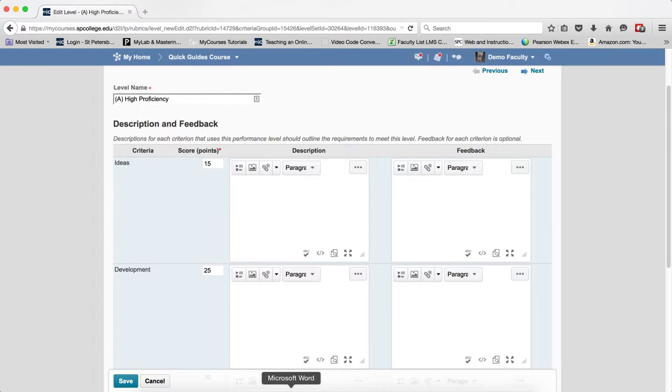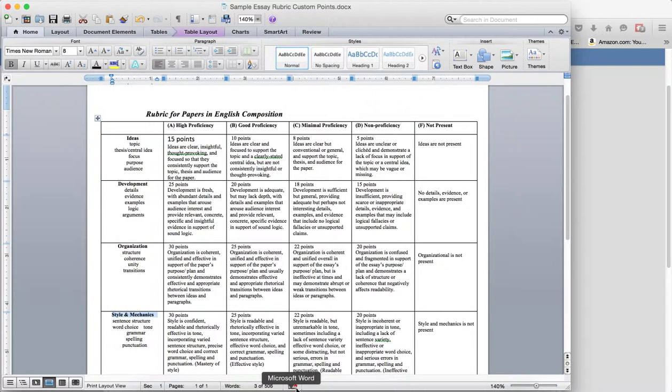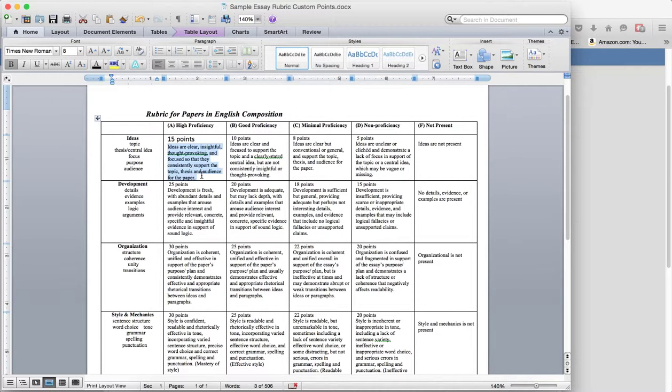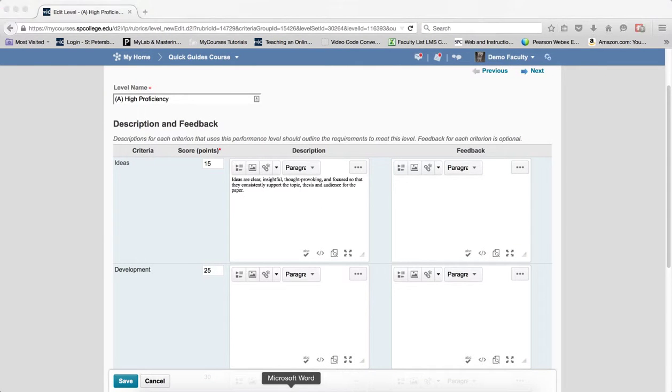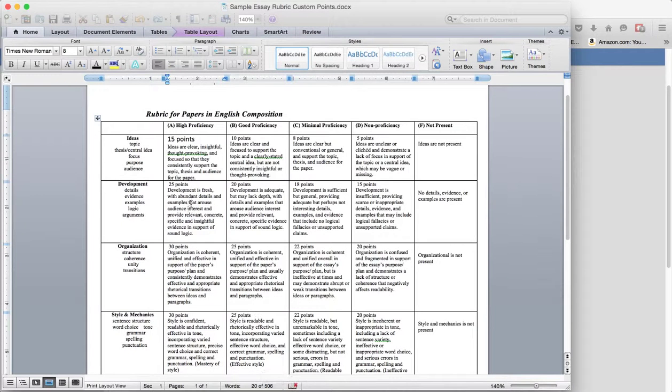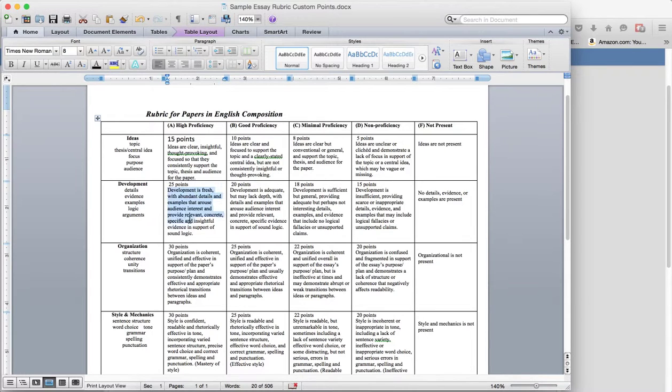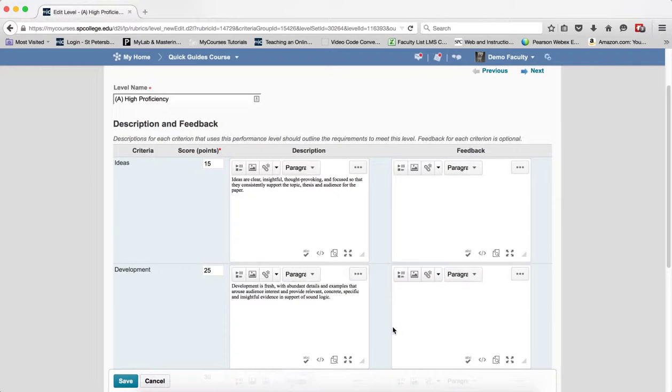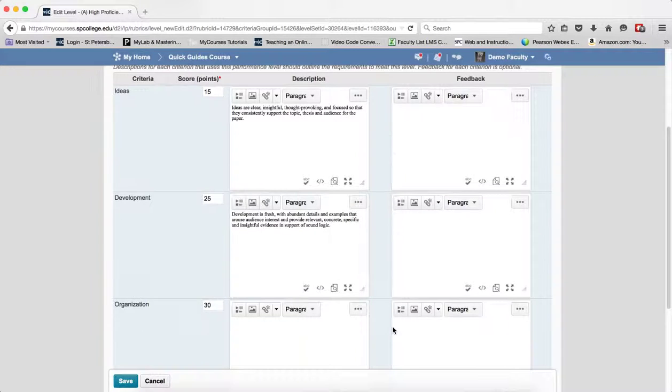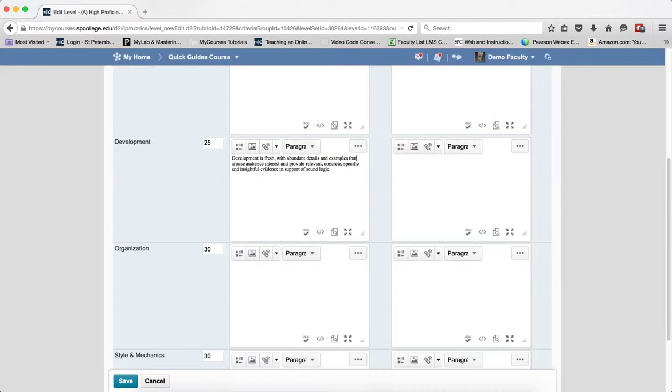The next step is I'm going to enter the descriptions. Again having this everything mapped out nicely I'm just going to go ahead and copy and paste. And I go to the next one and I copy and I paste. And I continue this for this level.